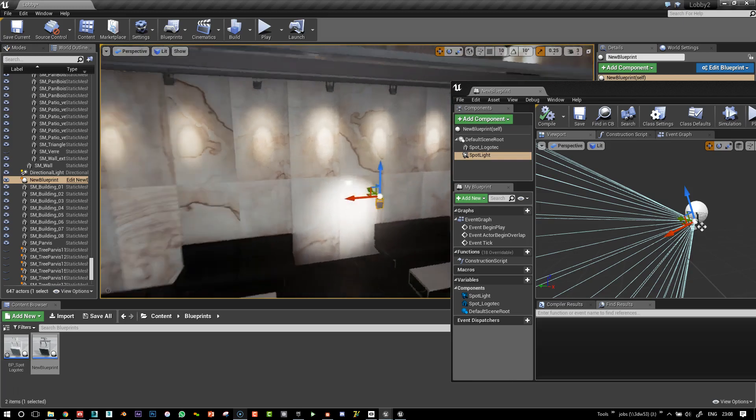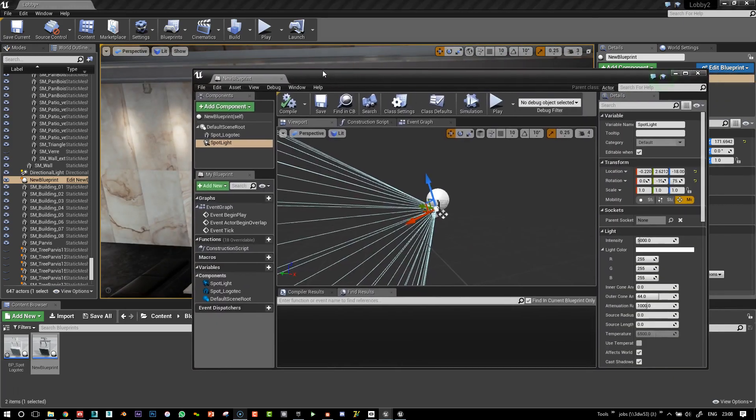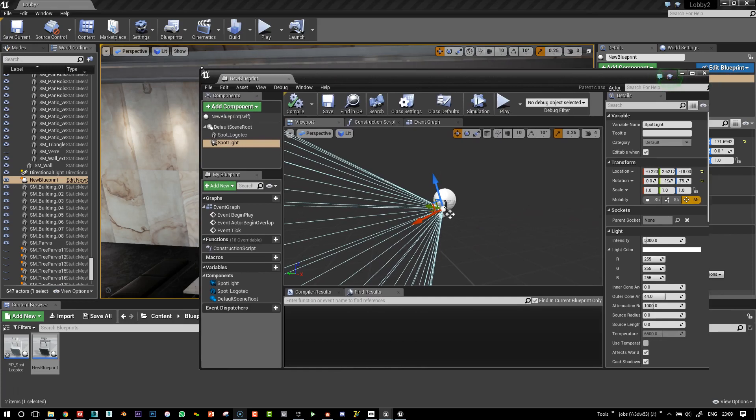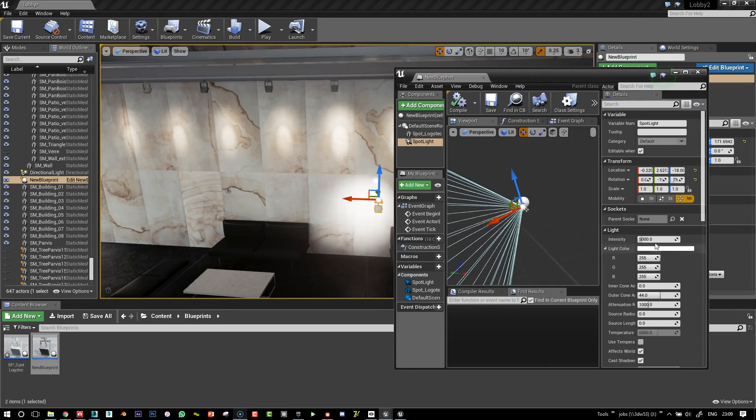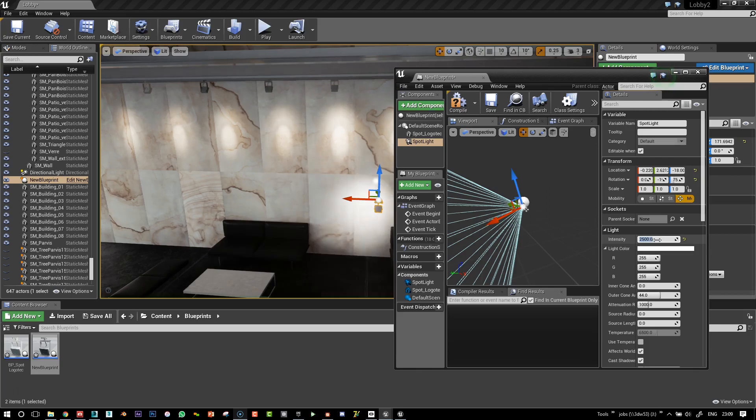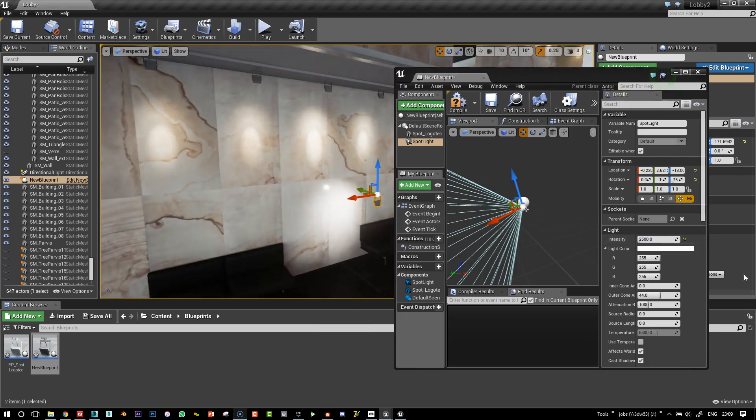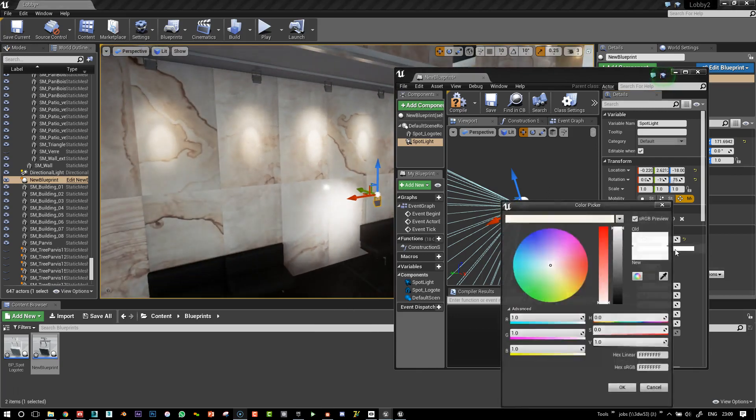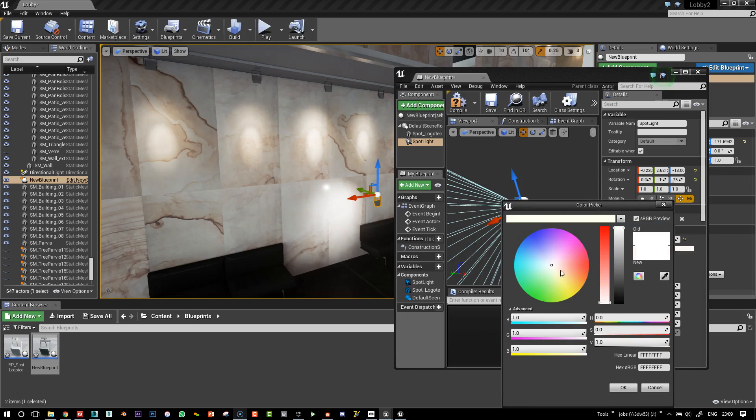Well, we can just leave this for now. Obviously you can completely play around with the settings here. Maybe that's just too bright. Maybe half that, but we'll just see.